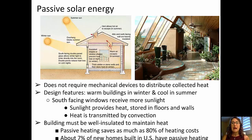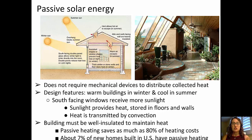An alternative type is passive solar energy — a system that does not require mechanical devices to distribute collected heat. By building design features into a home or building, you can warm buildings in winter and cool them in summer. It takes advantage of south-facing windows to receive more sunlight and heats up floors and walls, with heat transmitted via convection. To take advantage of passive solar energy, you must have a well-insulated building. Passive solar can save as much as 80% of heating costs, and about 7% of new homes built in the U.S. take advantage of passive solar heating.